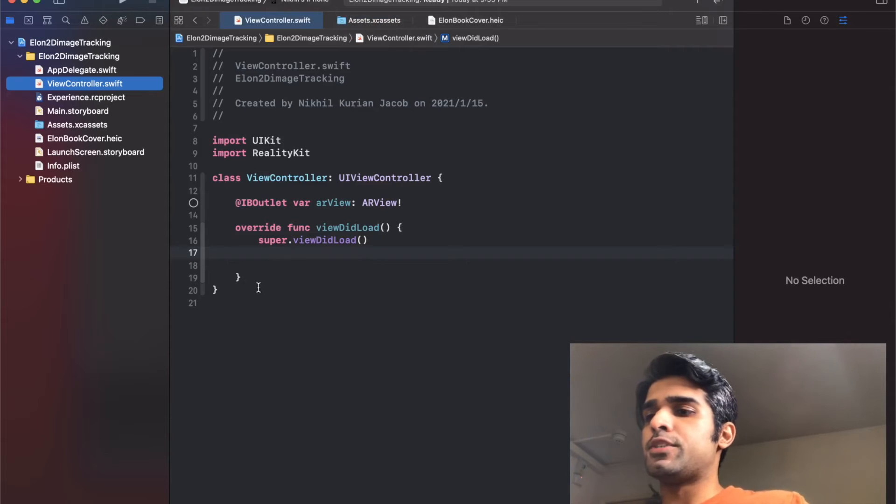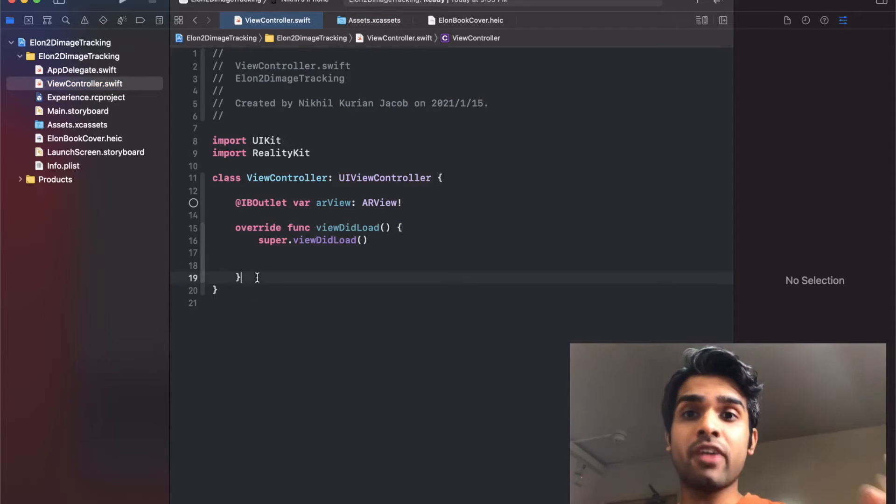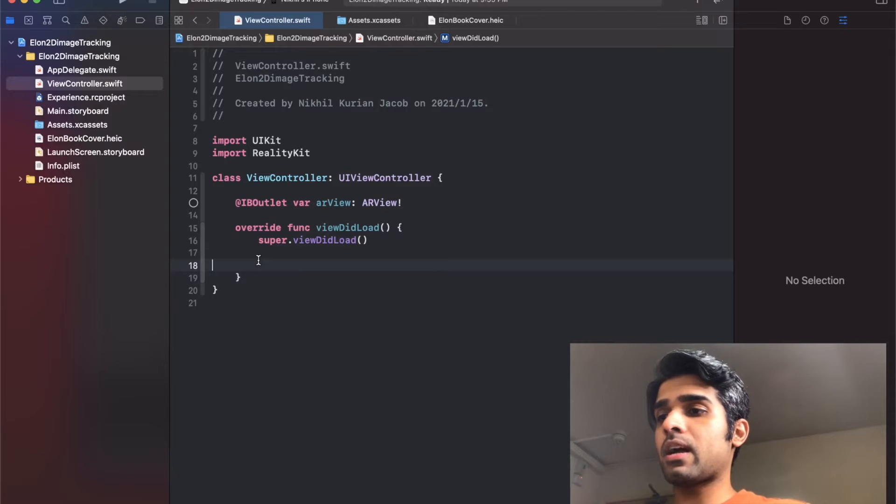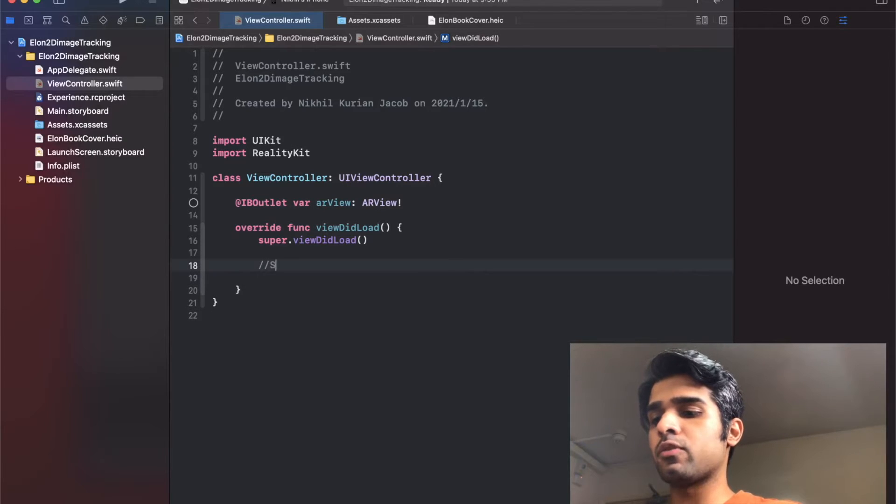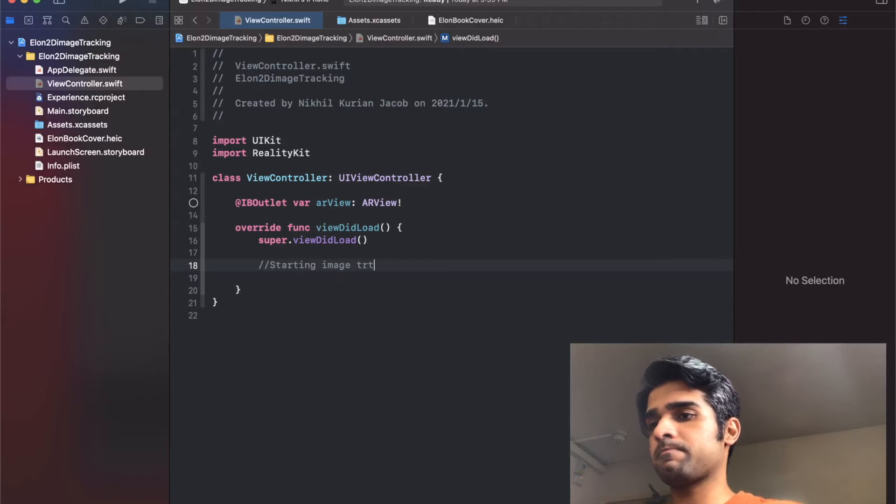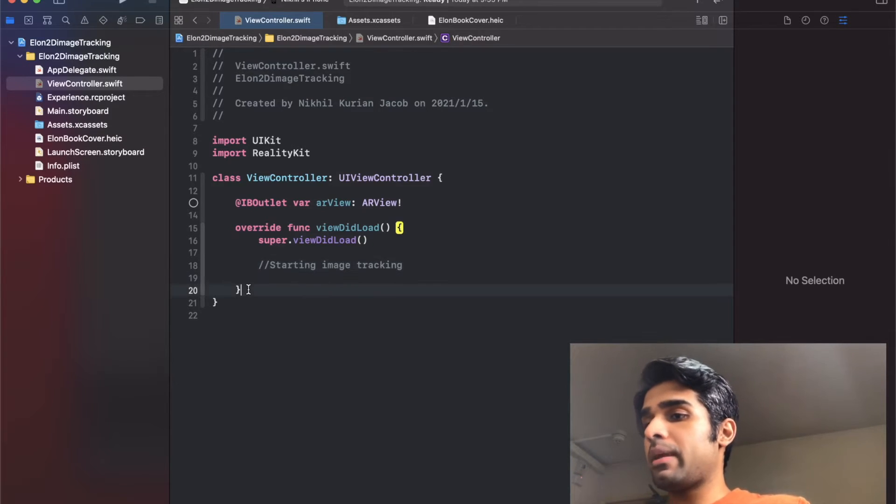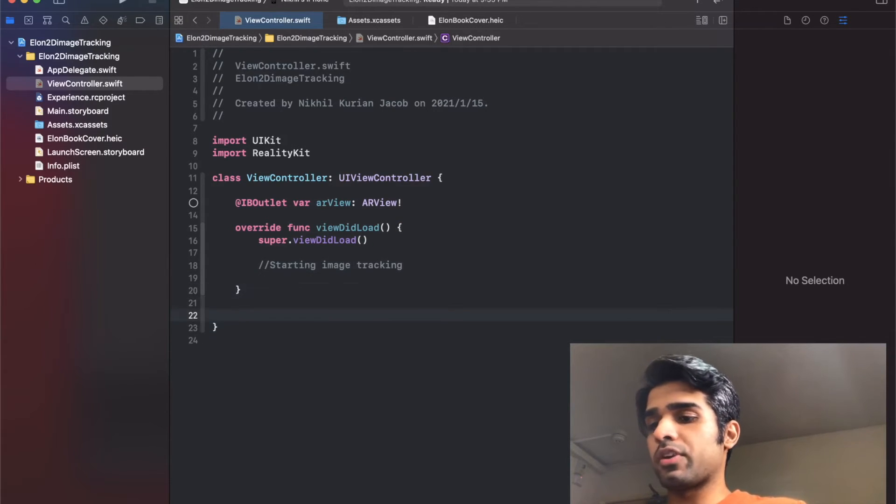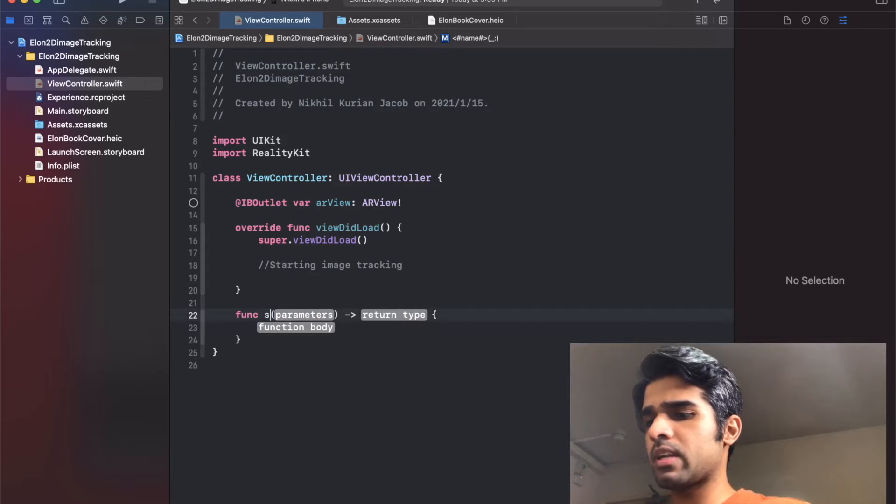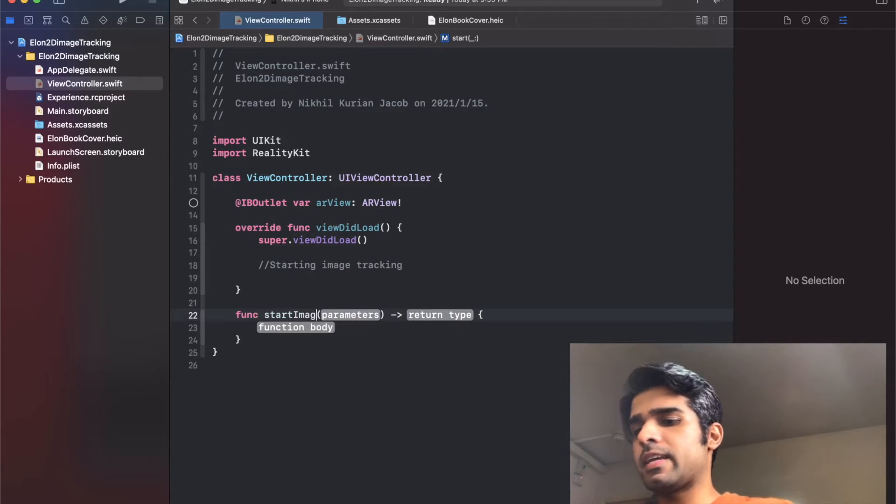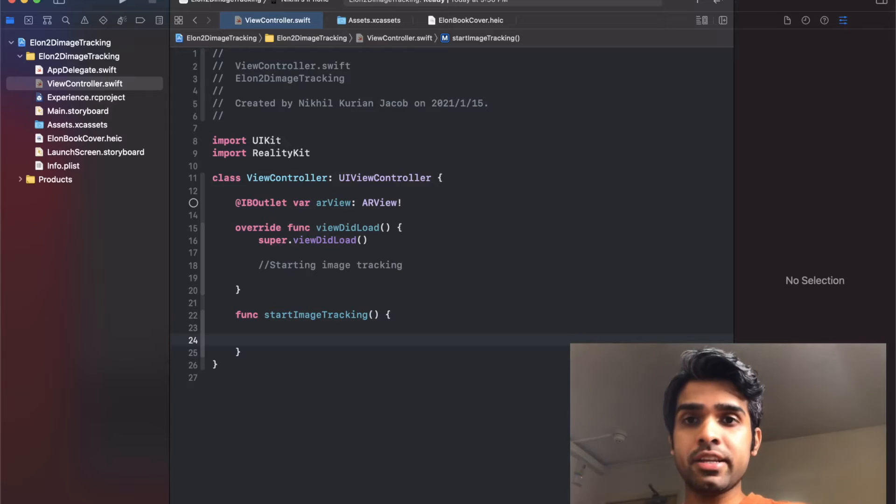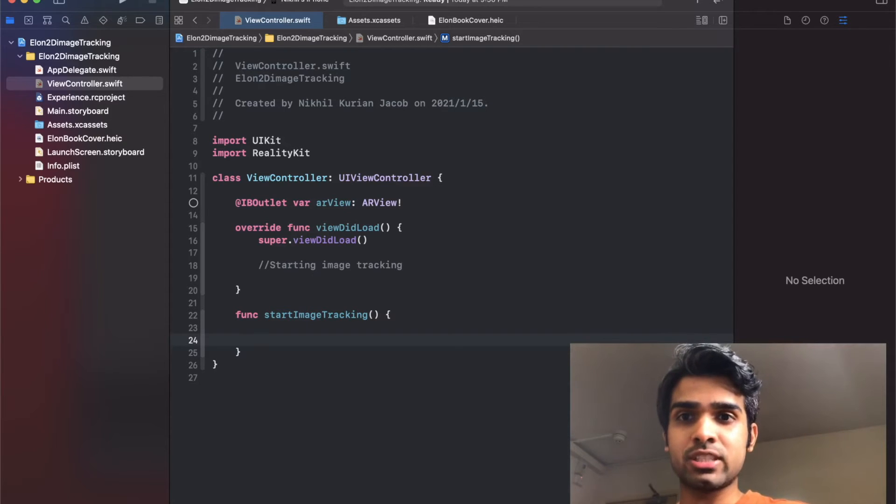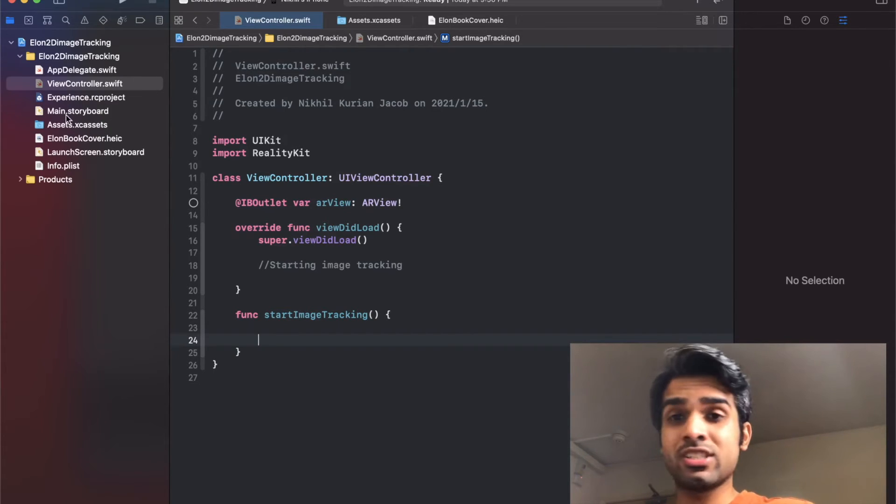First thing, let's start up and fire up 2D image tracking. I'm going to do that in viewDidLoad. I'm going to create a function for starting image tracking, and I'm going to name the function - we'll name it function startImageTracking. Now in here, first we need to get a reference to the image that we want to track, i.e., the image that we just added into the asset folder.